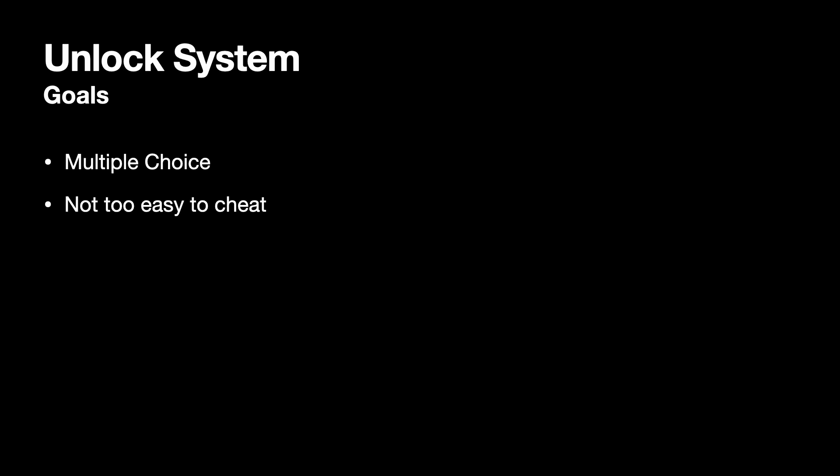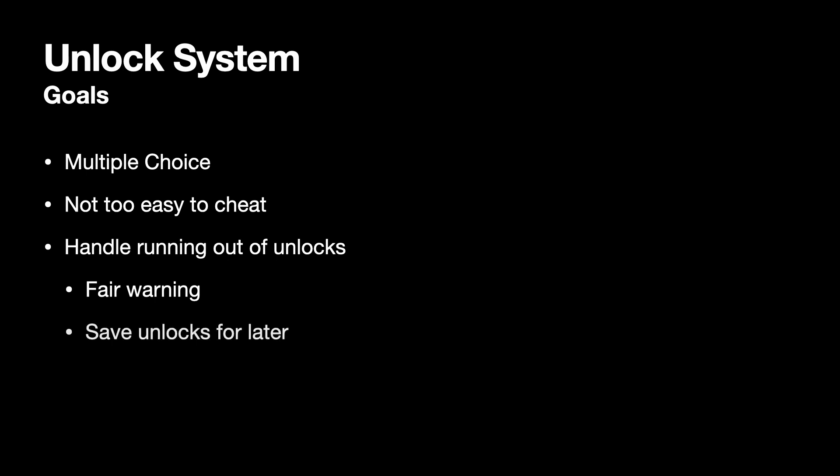I also wanted to make sure when you run out of stuff to unlock, you don't feel cheated. Mostly that means warning you in advance so you don't get to the end and suddenly realize you've won nothing. But I also want to keep adding new stuff and updates, so if you do keep playing with nothing left to unlock, I want to save your unlocks for later.